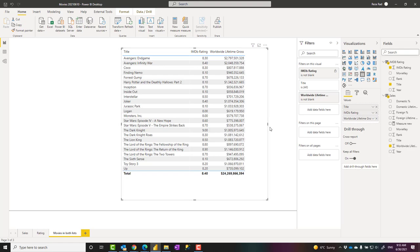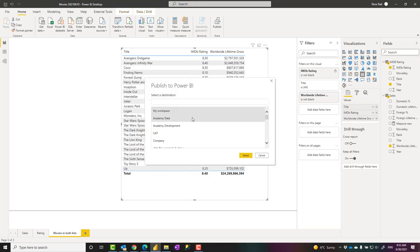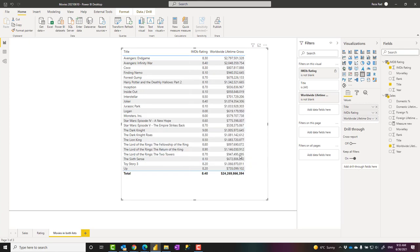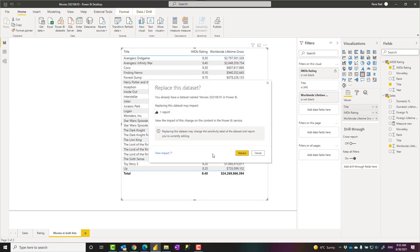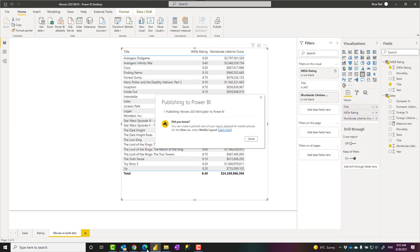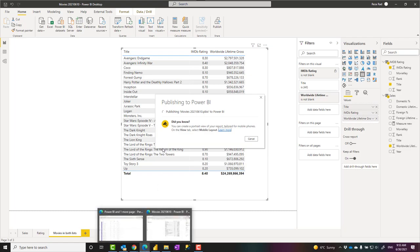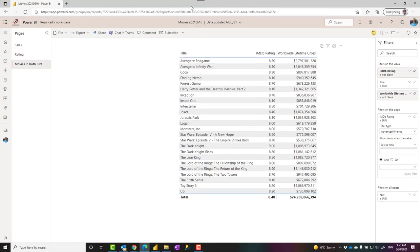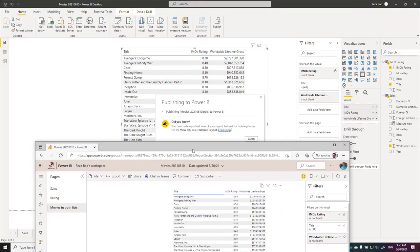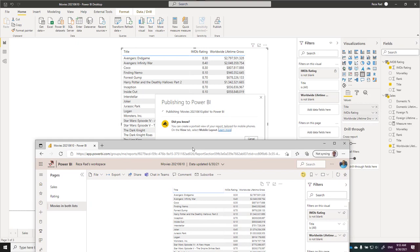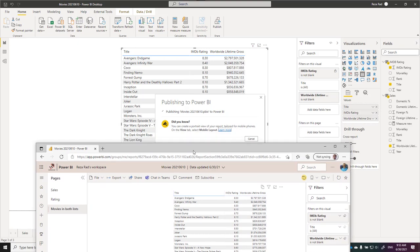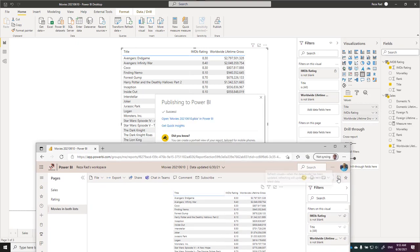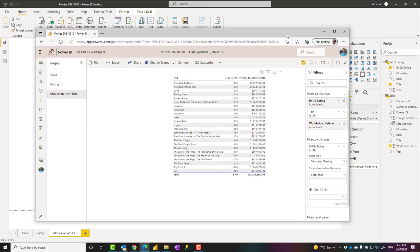I'm just waiting for this to publish. Yep, here it is, it is publishing. Now I'm bringing that report, and once the publish is finished, I will just refresh it. Here it is. Let's refresh it. Okay, refresh the whole page.